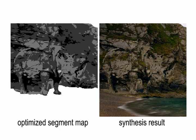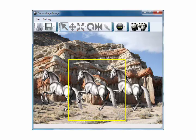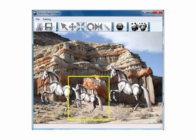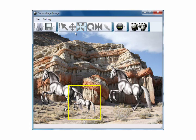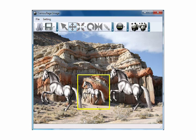Our system provides a friendly interface to the user for generating camouflage images. Here is a real-time demo recording of manipulating our system to generate the camouflage image.